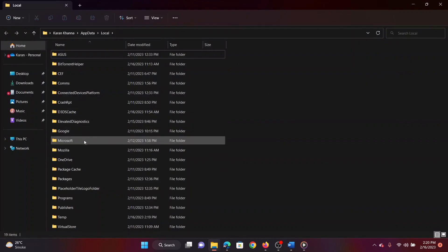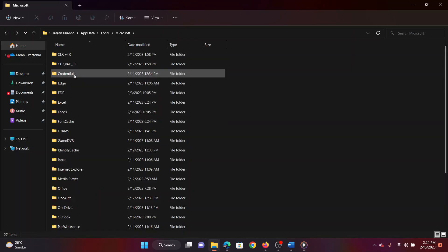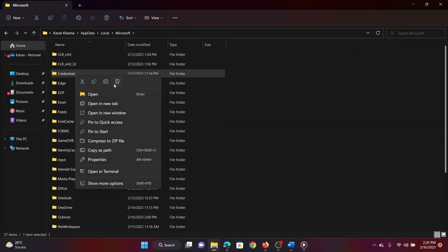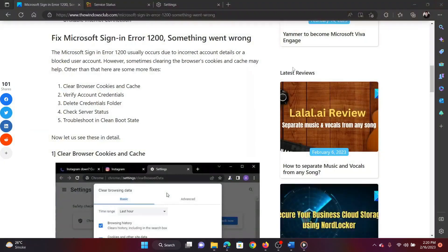Scroll down and open the Microsoft folder. Right-click on the credentials folder and select delete from the list. It might need administrator permissions.